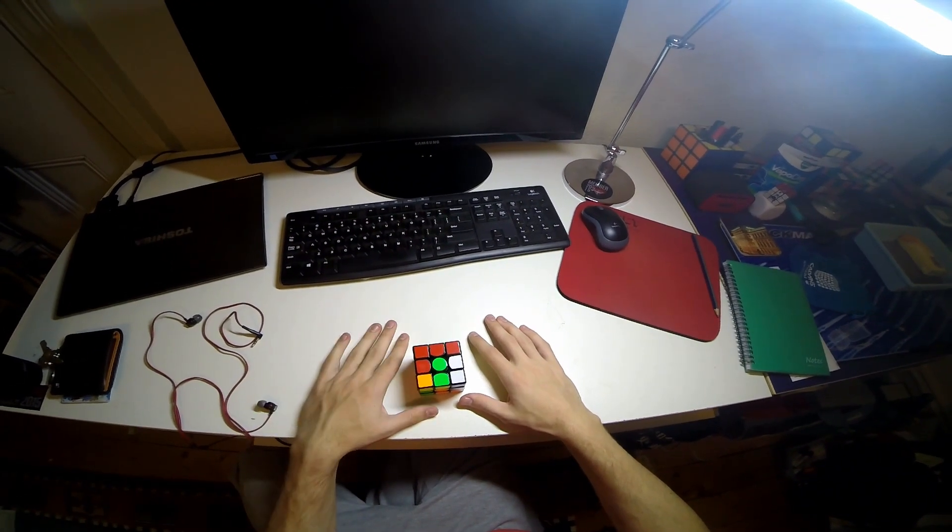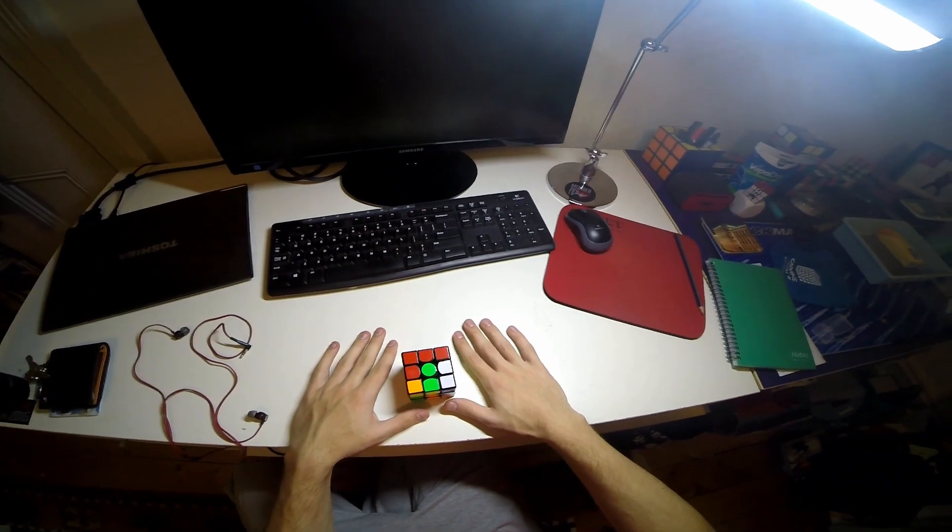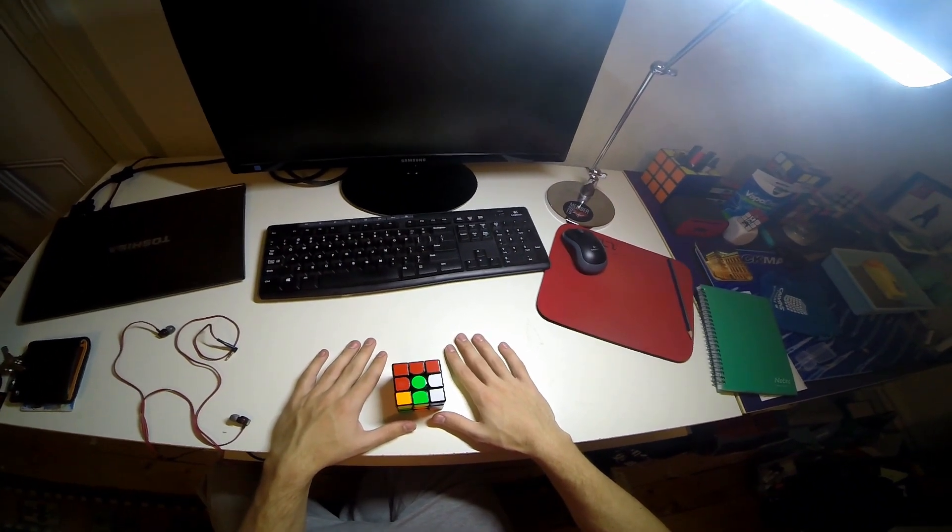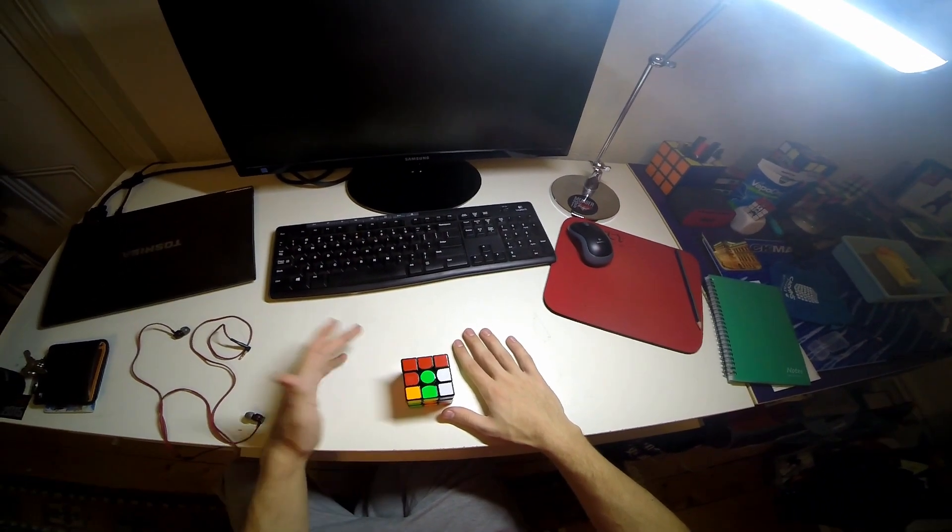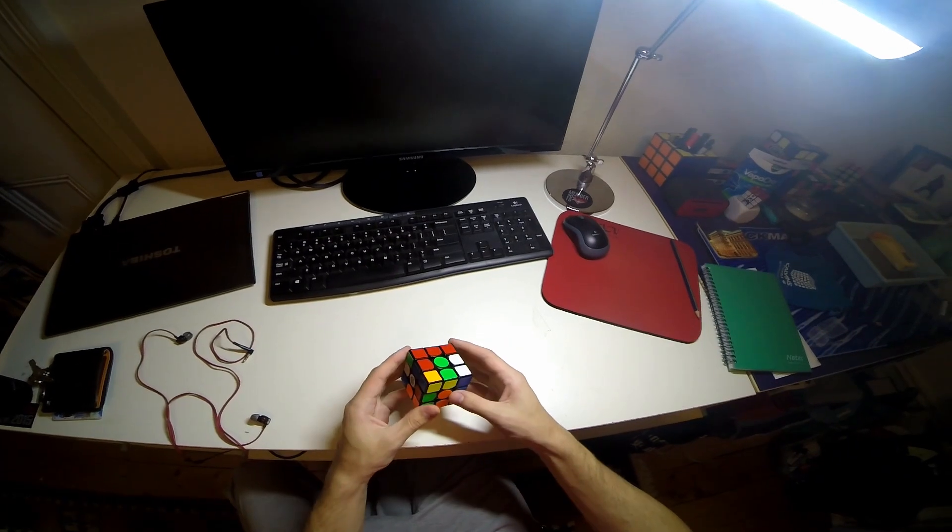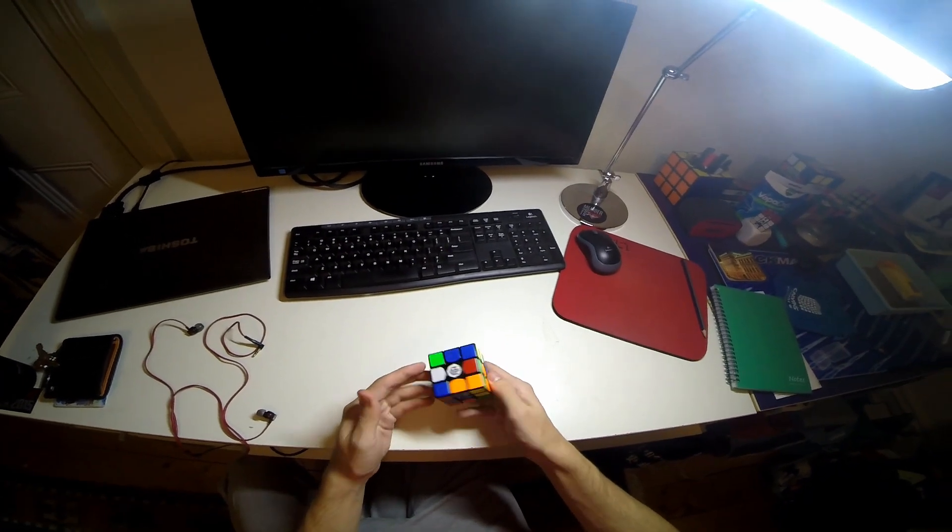Basically what it's going to be is from now until whenever I get too busy or bored I'll be posting a 4 second solve with a reconstruction. So here's the first week and the scramble is in the description.